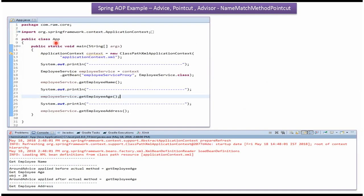Here I have defined the class App. Here I have created an ApplicationContext object by reading the Spring configuration file. Using the getBean method of the ApplicationContext object, I am getting the EmployeeService object from the Spring container, and calling GetEmployeeName, GetEmployeeAge, and GetEmployeeAddress methods. Here you can see the output — AroundAdvice is only applied to the GetEmployeeAge method, and for the other methods AroundAdvice is not applied.